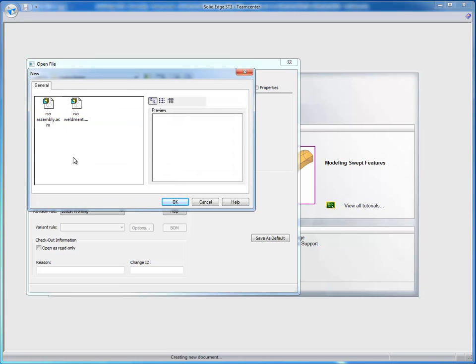Now, since it does not have a Solid Edge dataset, I'm prompted, presented with my Solid Edge templates. And this is going to be an assembly. So I can simply select the assembly template and say OK.